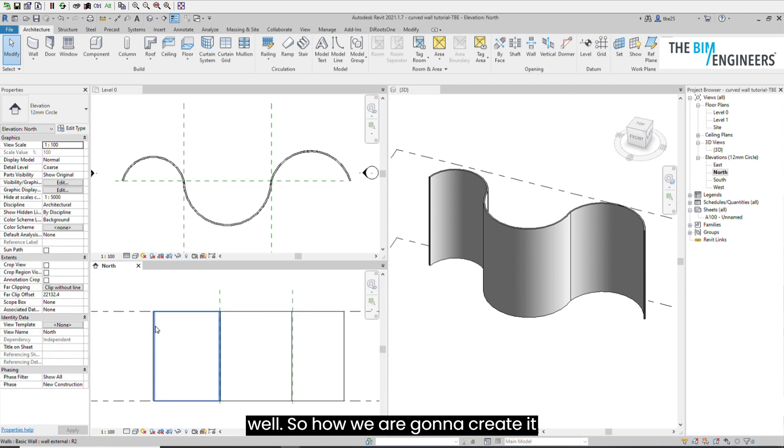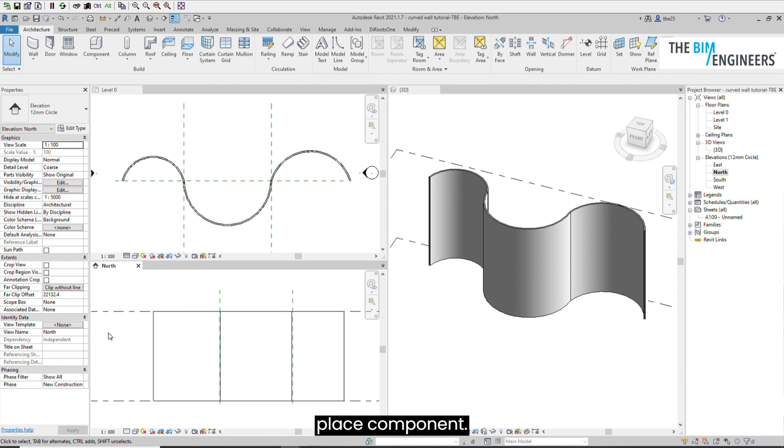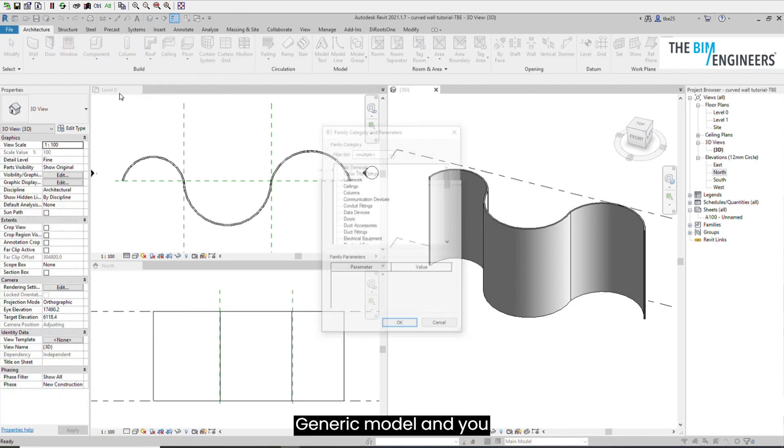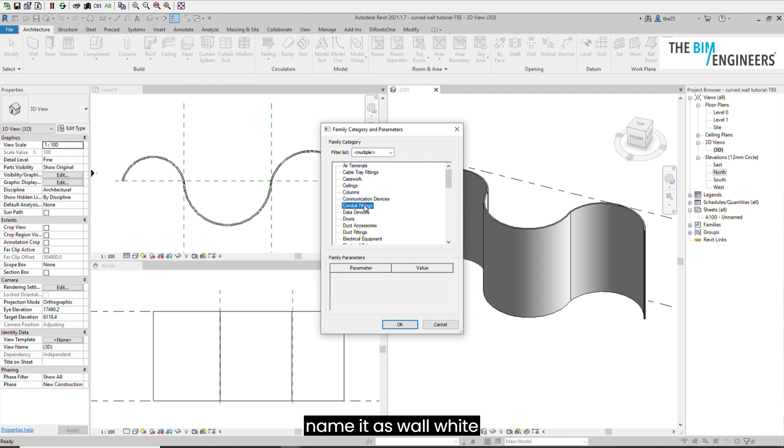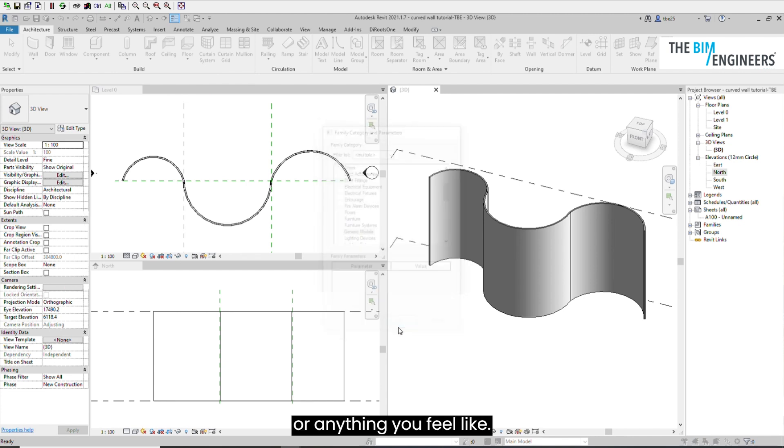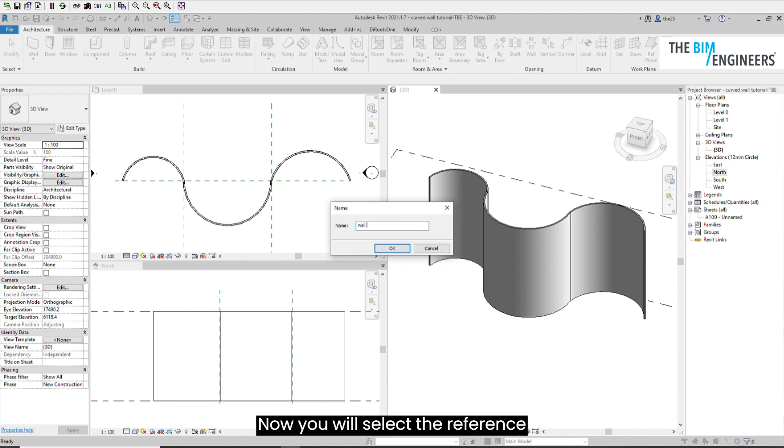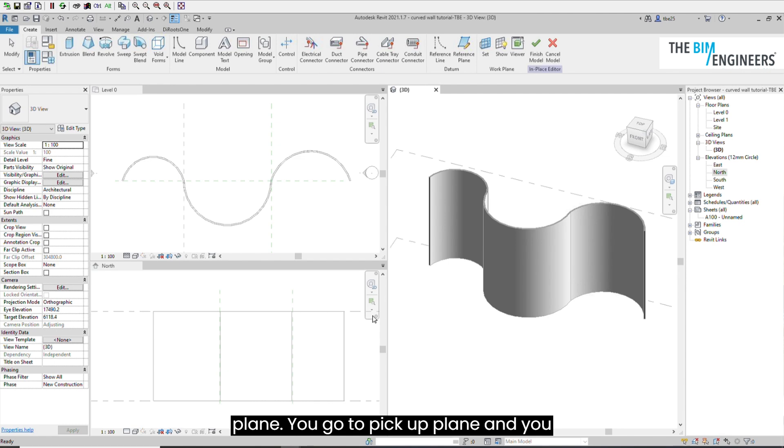First you select the model in place component, generic model, and you name it as wall void or anything you like. Now you will select the reference plane.